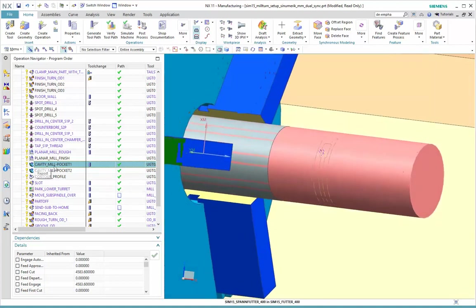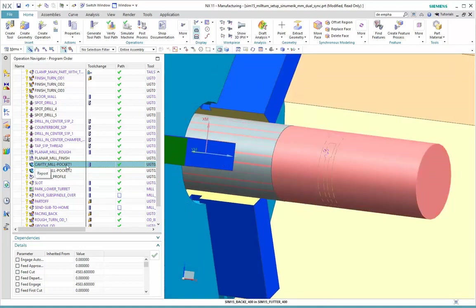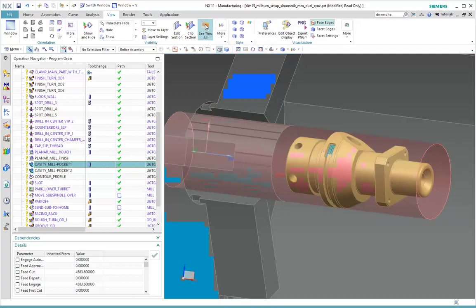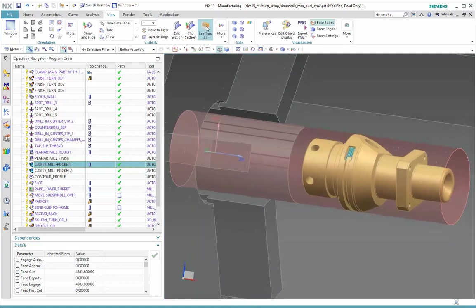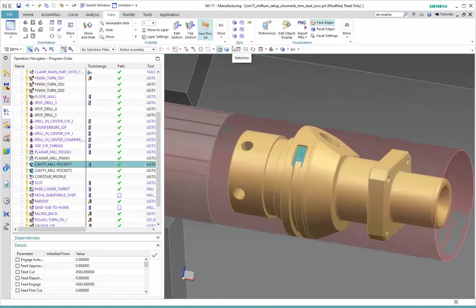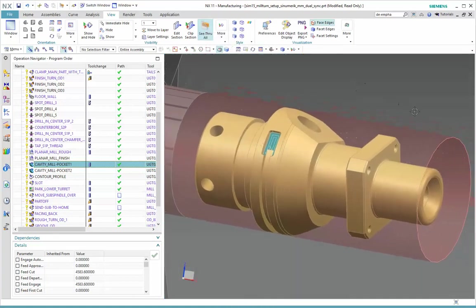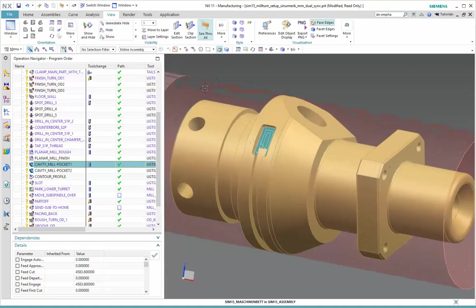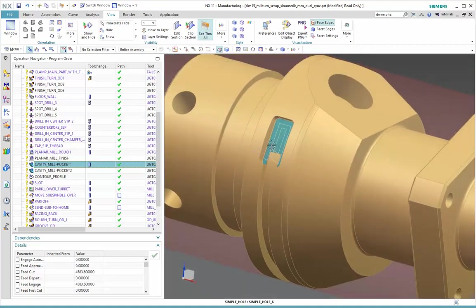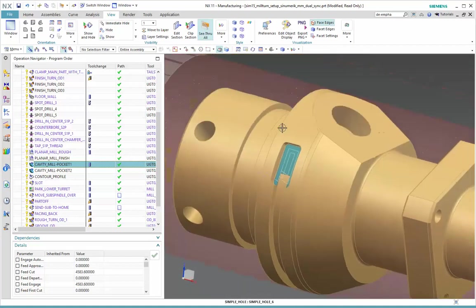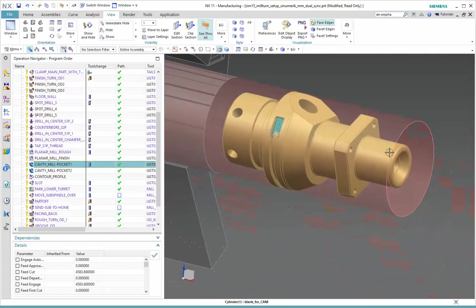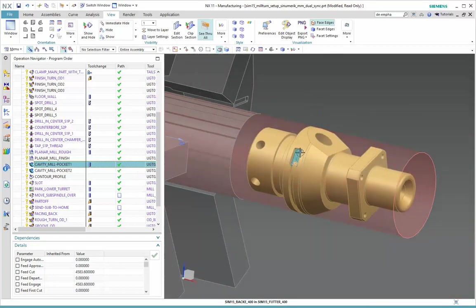But the display of the blank here is hiding my toolpath. I can't actually see what's going on. So let's go back to View again, and we'll choose See Through All, and that's a nice effect for us. It's now made the blank translucent, and I can then see my operation, I'm sorry, the centerline of my tool, and I can also see the blank and the part geometry highlighted there.